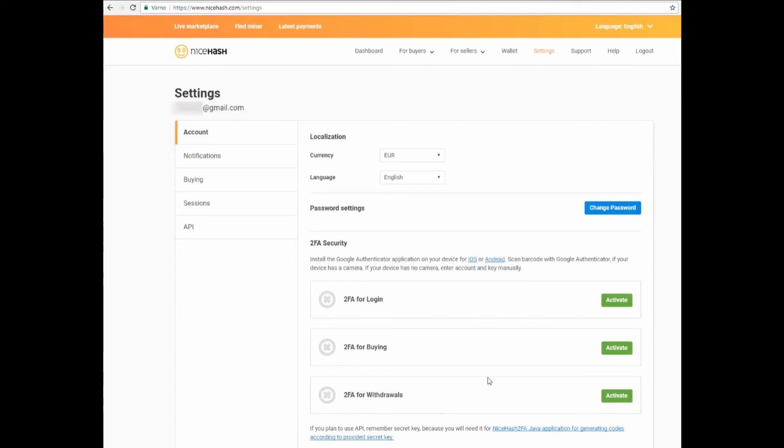You select the best option for you and click activate, and continue to follow these steps to activate the two-factor authentication in your NiceHash account.